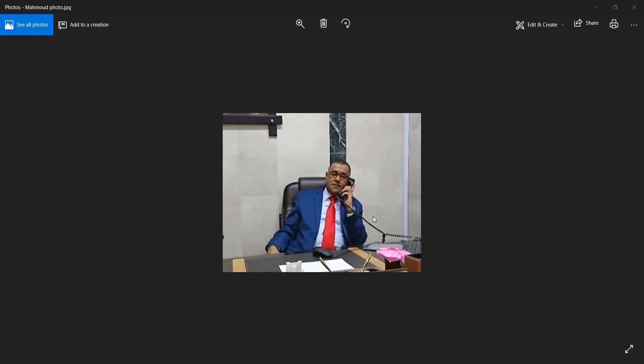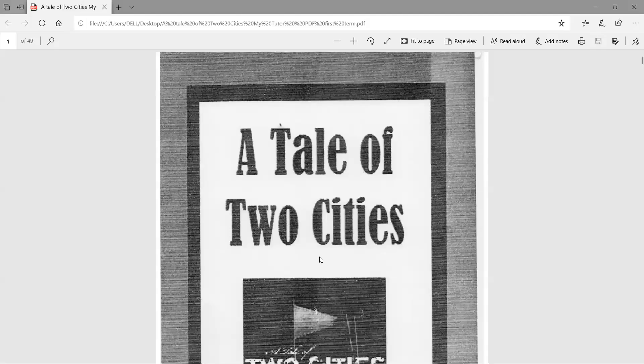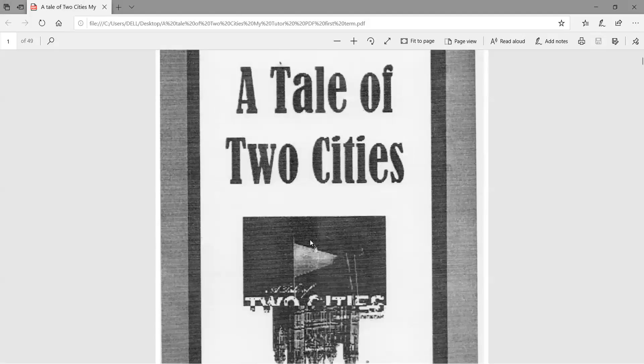This is our new video about the story of A Tale of Two Cities by Charles Dickens. We will start with an introduction about the story.